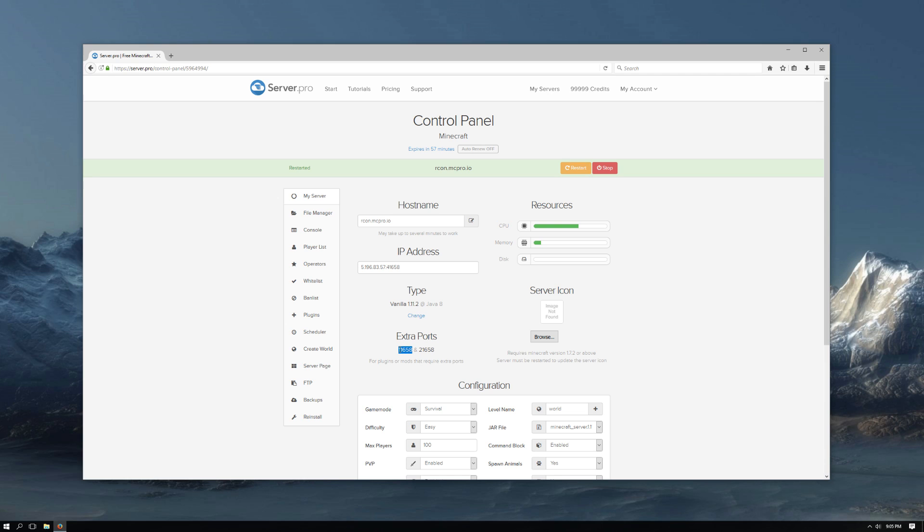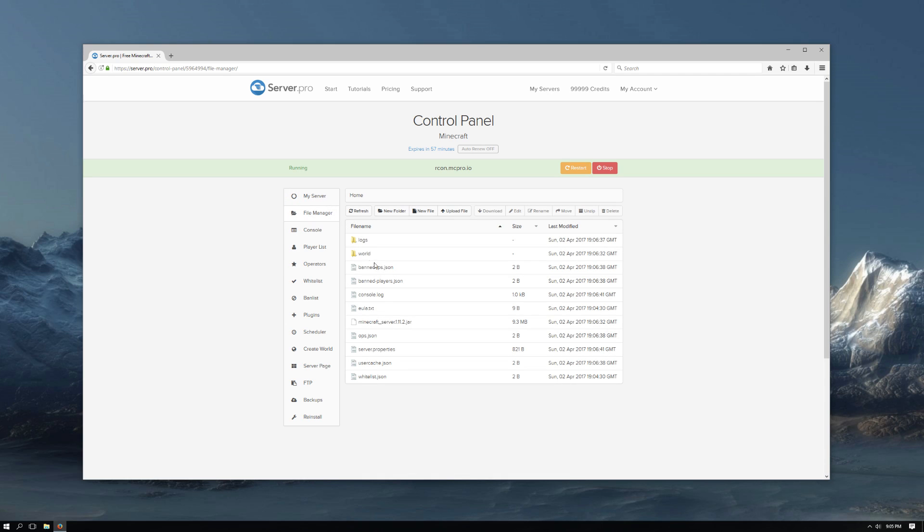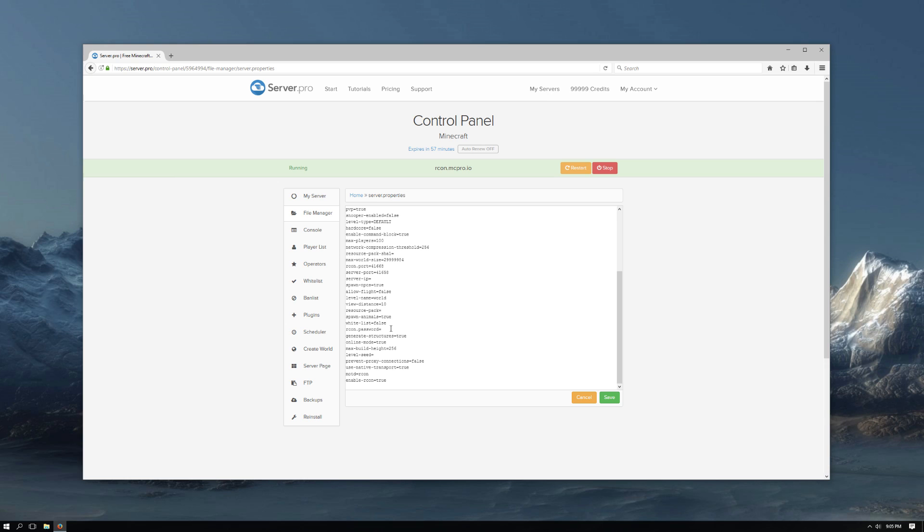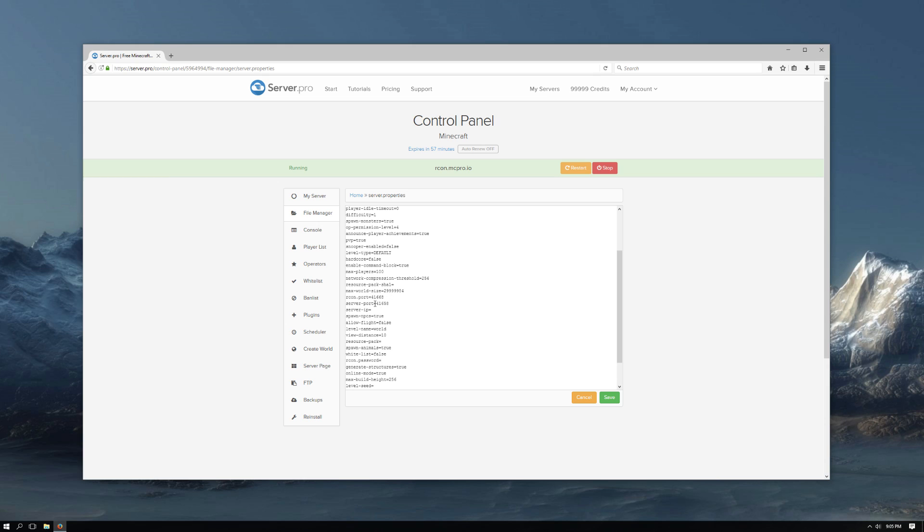We will use this as our Rcon port. Go back to the file manager and then into the server.properties file again. Find where it says Rcon port and paste in your port you copied earlier.